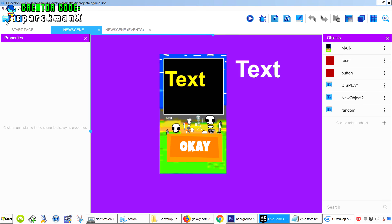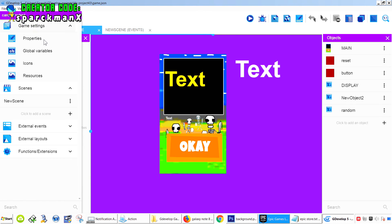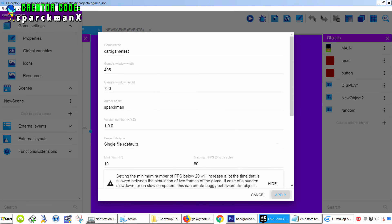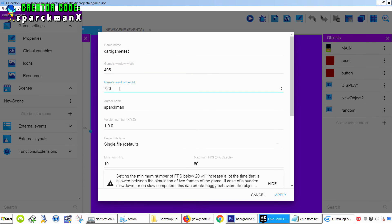Alright, so let's set up the screen size. Game settings. Properties. Here you can set up your screen size. Width and height.